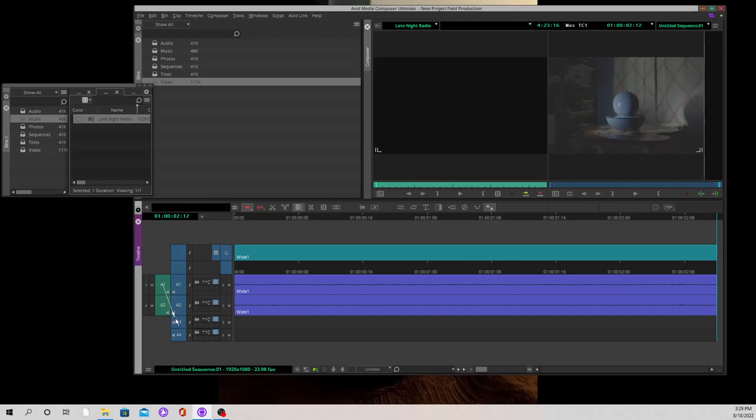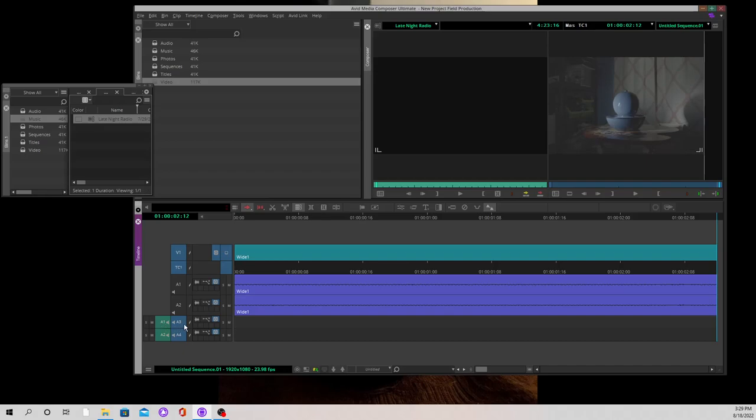I'm going to create one new mono track and then another new mono track, and then move my monitors down to A3 and A4. So A1 is going to correspond with A3 and A2 is going to correspond with A4.